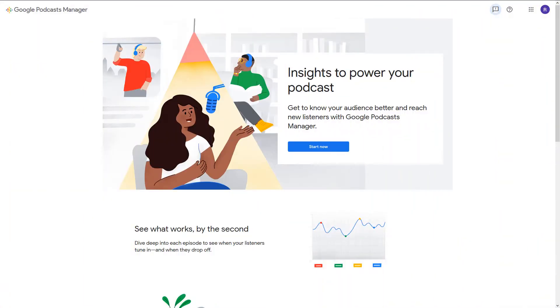Hey everyone. This is Ashley with RSS Podcasting, and today I'm sharing how to upload your show to Google Podcasts.